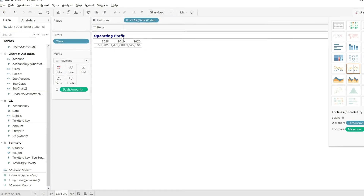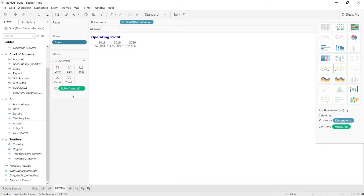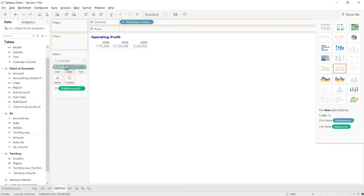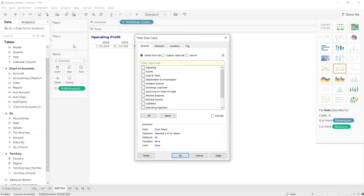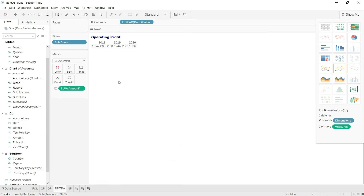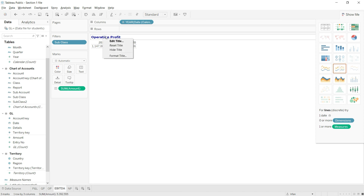Back in Tableau, I will click on the class level filter and remove it. You can see that our values are back to totals. Now I will go to subclass in my chart of accounts, drag it down to the filters, and select the ledgers we need: sales, cost of sales, and operating expenses. I will click on each of those, click Apply, and finally click OK. Now you have your EBITDA — Earnings Before Interest, Tax, Depreciation, and Amortization. I need to change the heading accordingly.